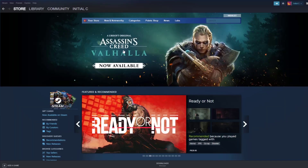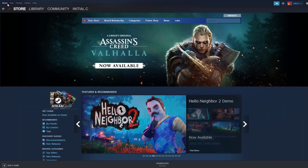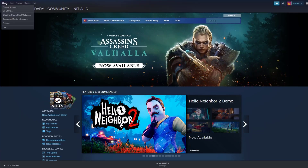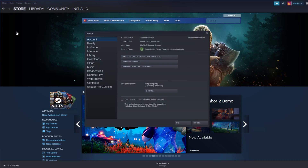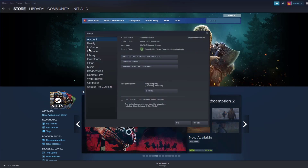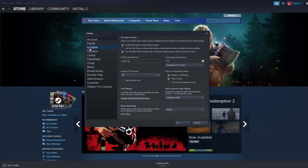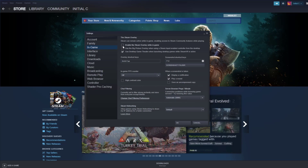To disable the Steam overlay, open the Steam client, click on Steam found on the upper left side of the client, click Settings, click In-Game, uncheck the "Enable the Steam overlay while in-game" box, and click OK.